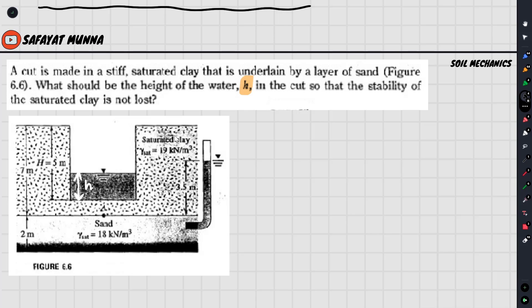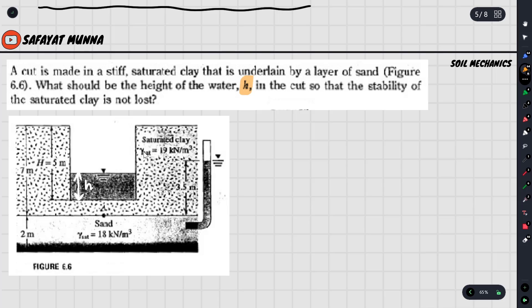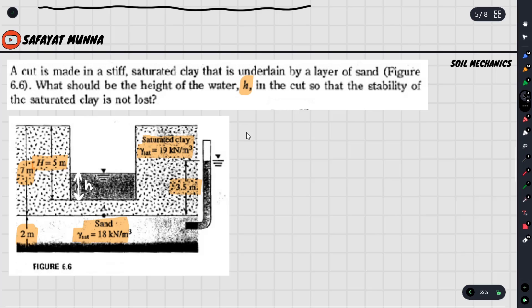Stability should not be lost. We need the critical condition where sigma prime equals zero. We have given values: h = 7 meters, 2 meters, gamma, and 3.5 meters. We will apply the quicksand condition: sigma prime = 0.